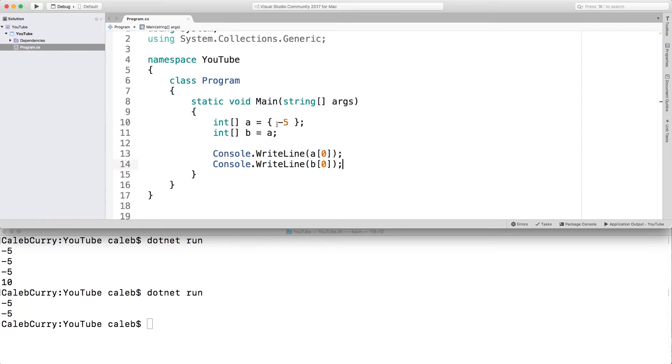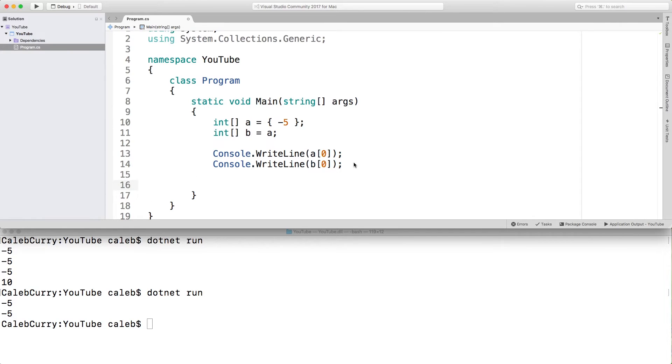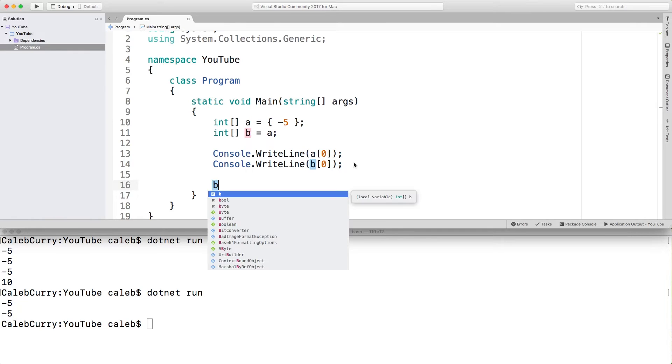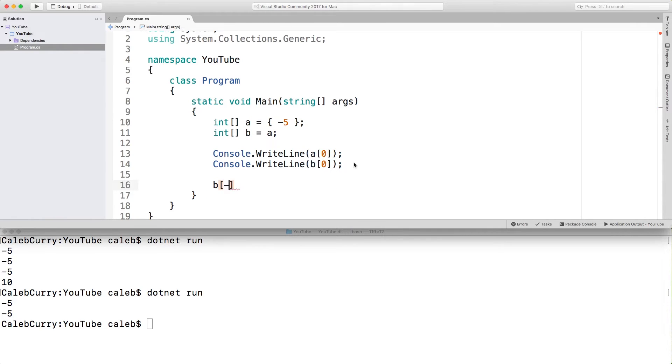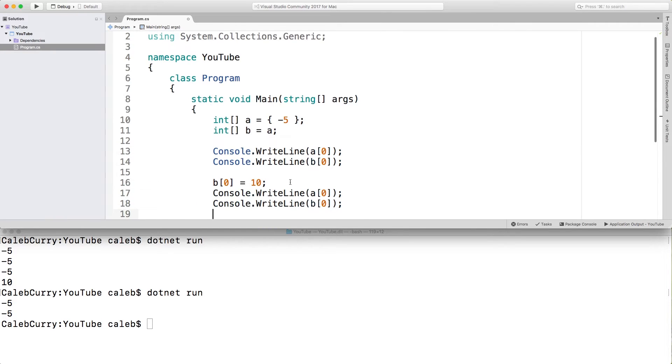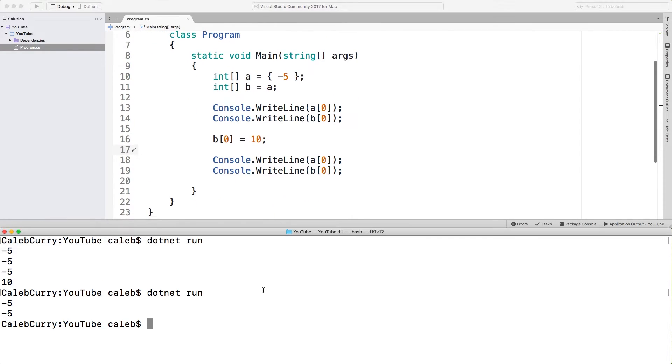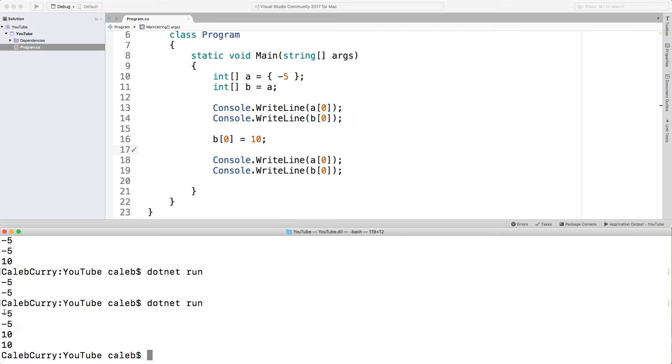Now, if we're to change the value here through the variable b, it will be reflected inside of a. If it was a copy, then it wouldn't be reflected inside of a, but it's not a copy. They're both pointing to the same thing. So what we can do is we can say b index zero is equal to 10. And now we're going to print both of those again. And now let's see what we get. We get negative five, negative five,